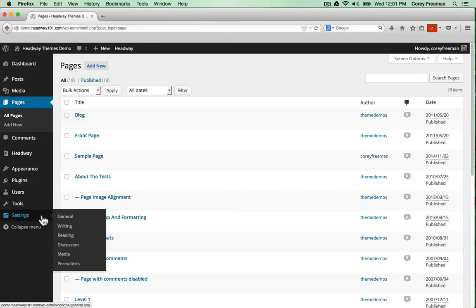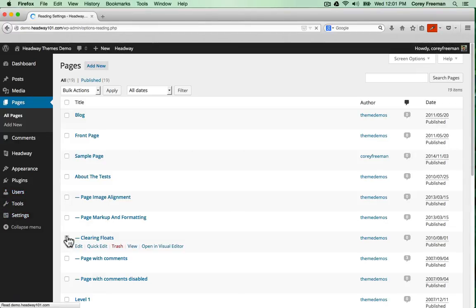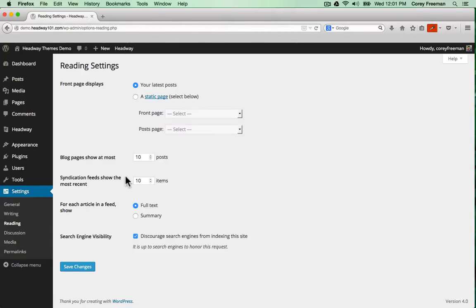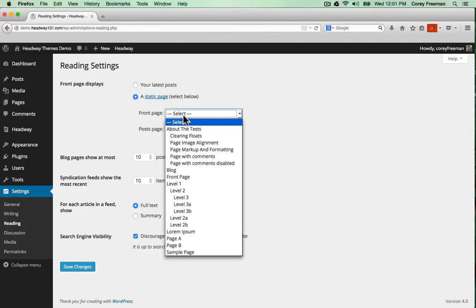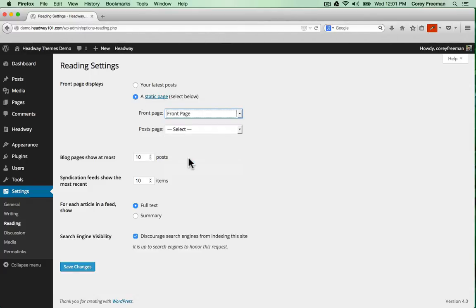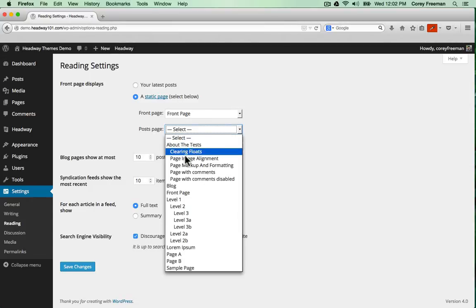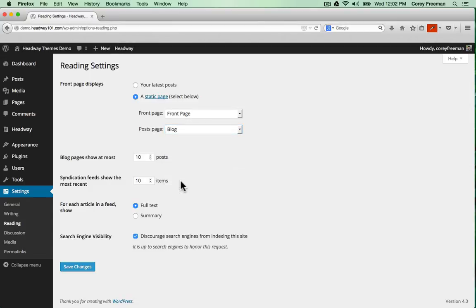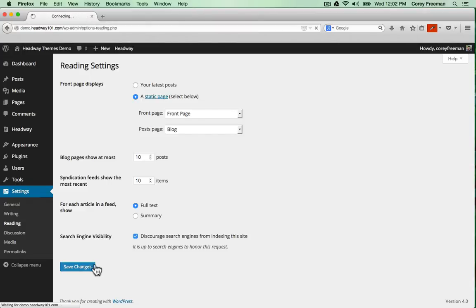Next I'll go to settings, reading, and where it says front page displays click a static front page. I'm going to select my front page layout. If you don't want to blog you can just leave the posts page as select. If you do want to blog go ahead and click blog or whatever page you decided is what you wanted the blog to be. Then click save changes.